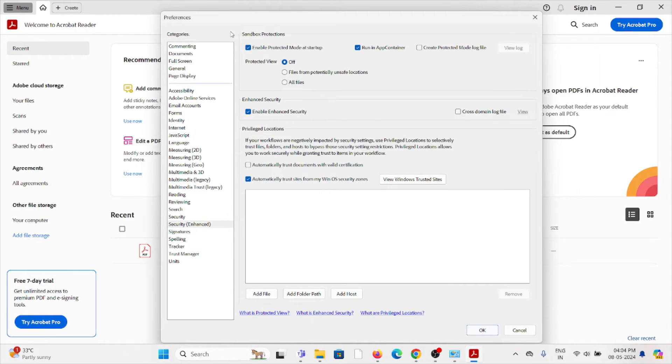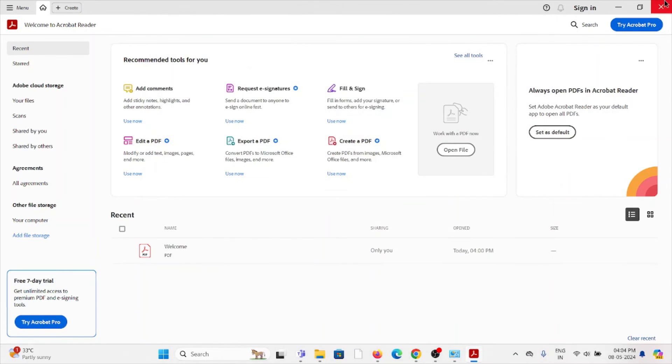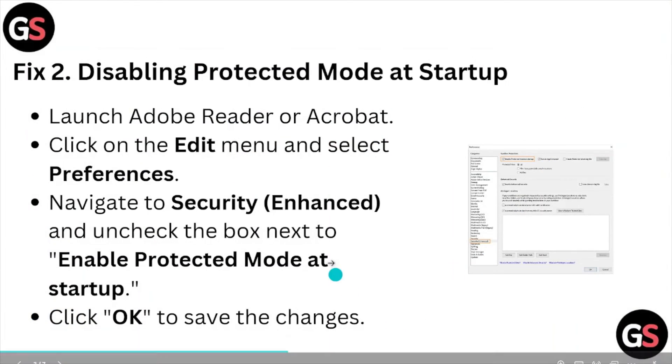Once you uncheck it, click OK to save the changes. That's the second fix.